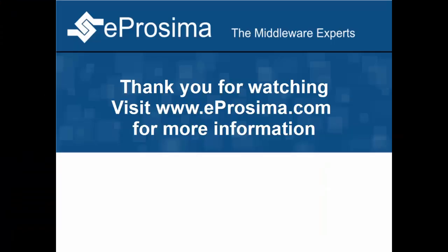As you can see, I have shown you how to create a simple publisher subscriber example in just a few minutes. Thank you for watching and please visit eProsima.com for more information.